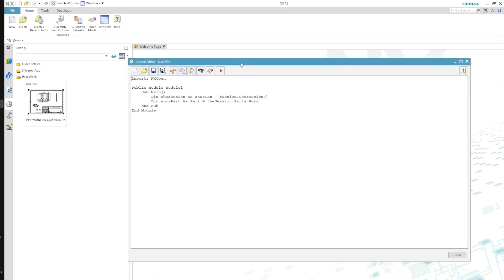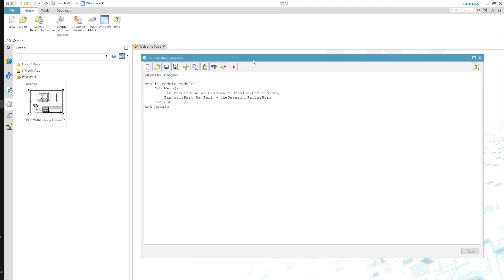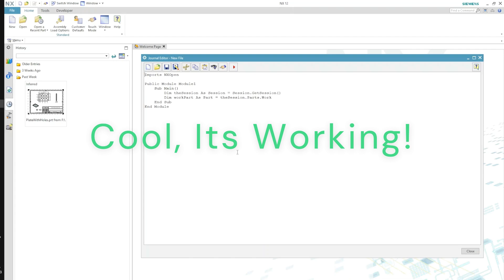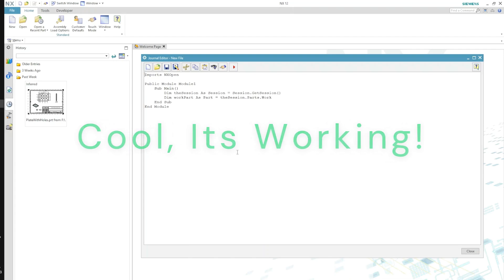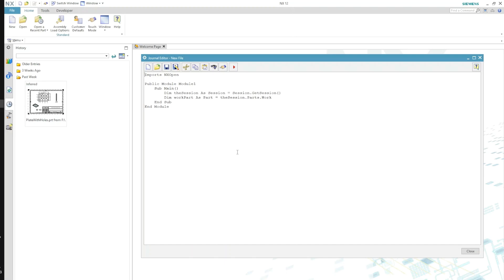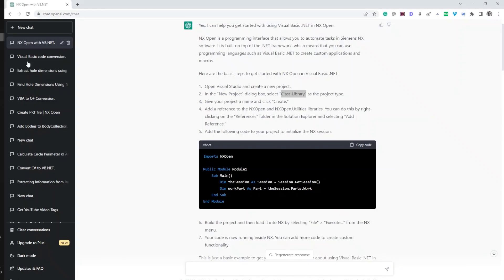It has given me the piece of code that really works. Now here is the thing: this is just a very simple example of a code that works in NX Open, but this code is not doing anything at all in your NX. Nothing. It's doing nothing, it's just running this piece of code and that's it.